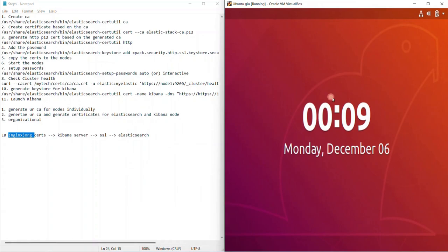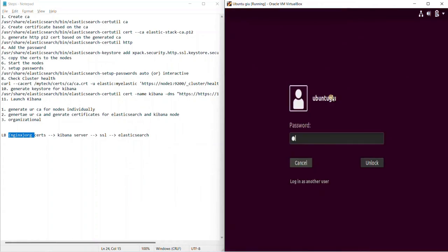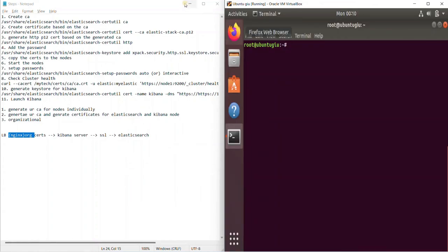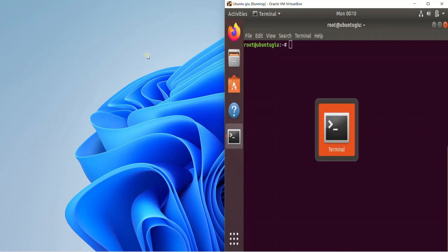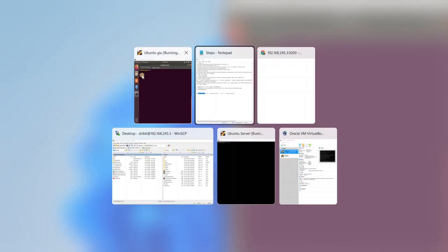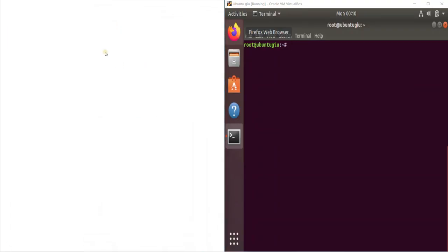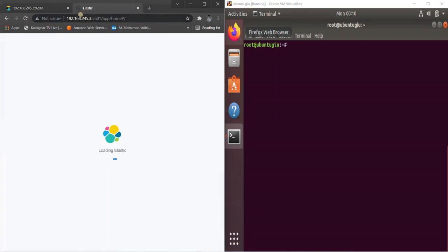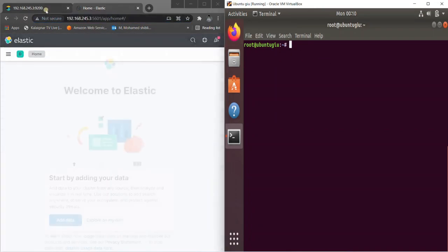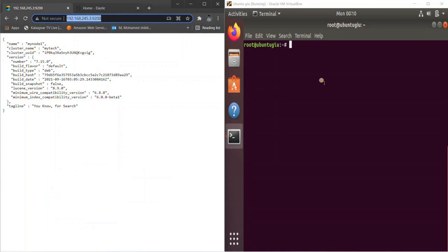Before we go ahead, let me show you — previously we saw that it's HTTP. I would want to continue from there. If you refresh, it is not secure. If you refresh this as well, it's not secure. So everything is up and running with HTTP.